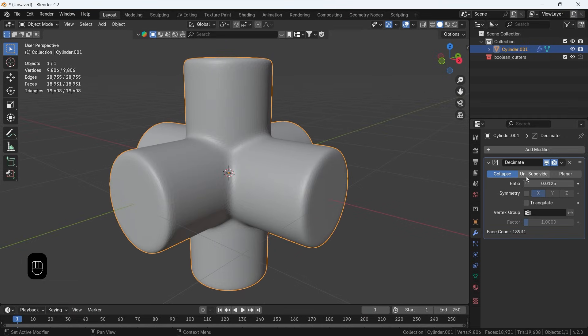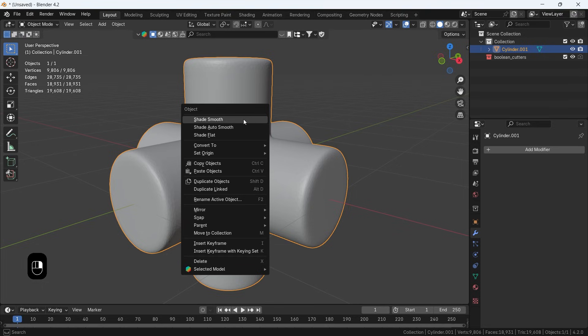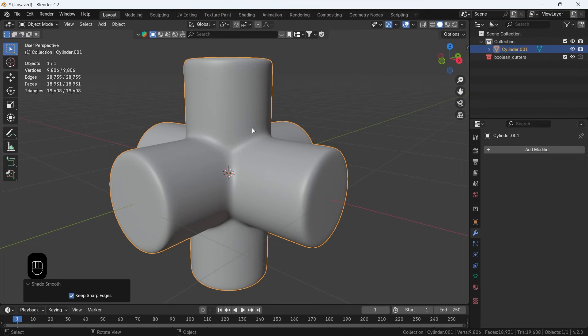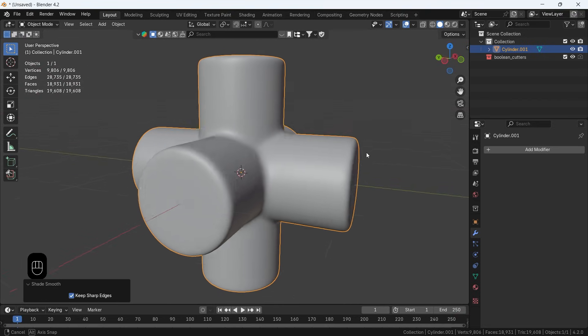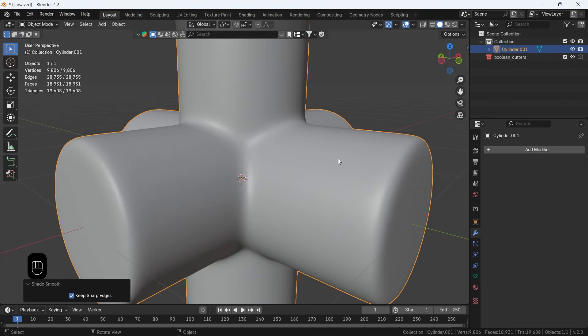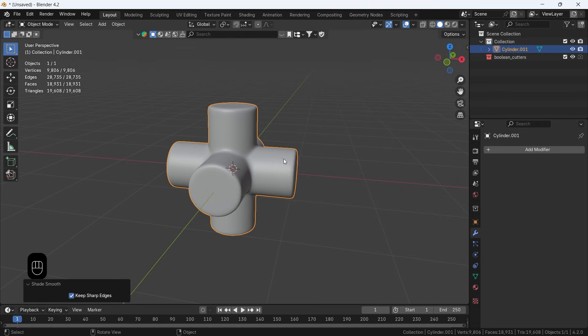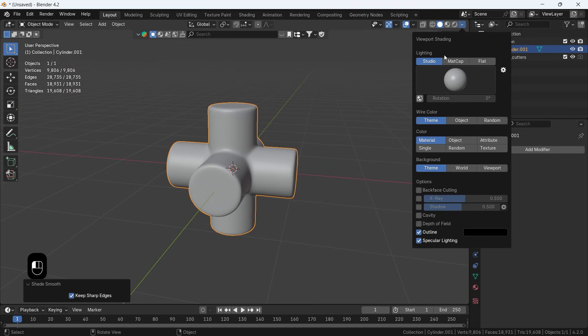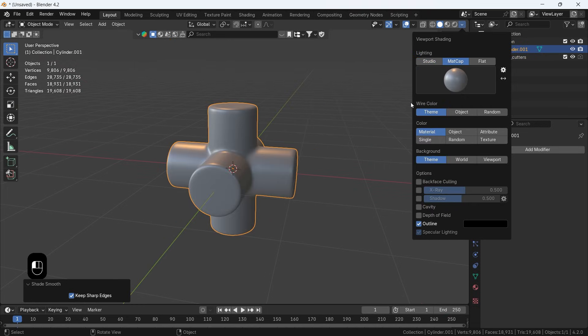At the end you can shade smooth the mesh, then drop on it a nice shader and be done with it. It's not the best topology outcome since the decimate is destructive, but it's easy and fast for organic looking weird stuff to place in your scene.